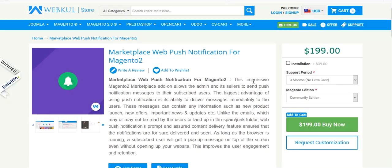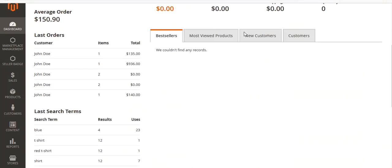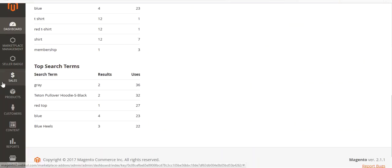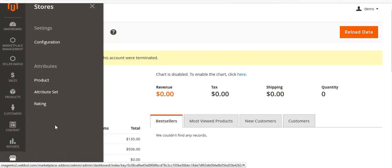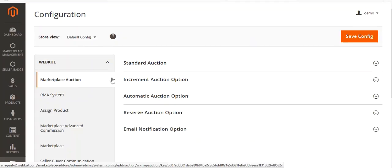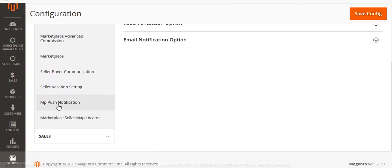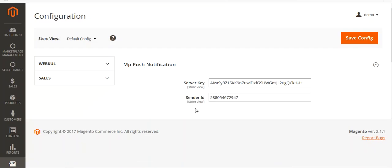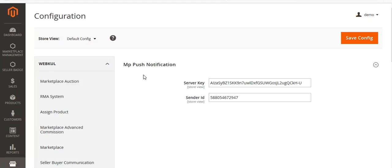Now let's come to the module workflow. I'll move to the admin panel. I will go to Store, then Configuration. In the menu you can see MP Push Notification. Click here and you have to enter your server key and sender ID. You have to log in to Firebase Console to get your server key and sender ID.